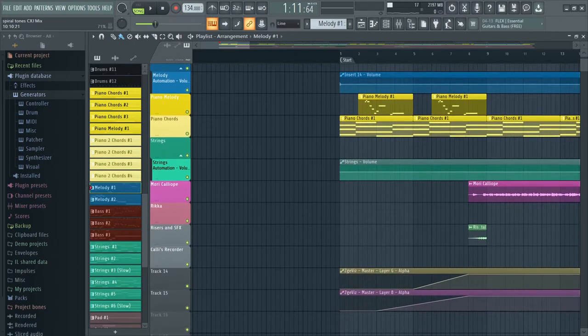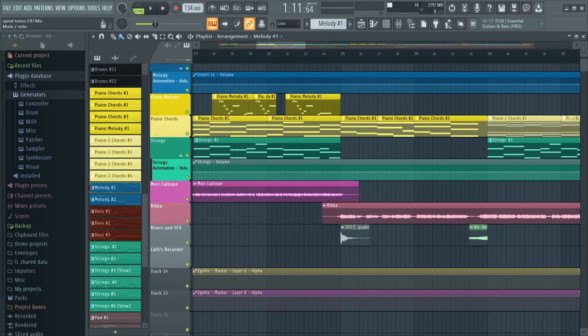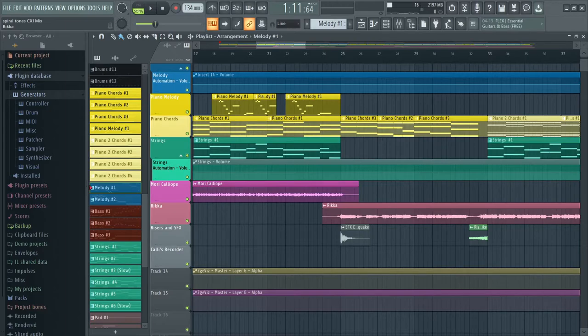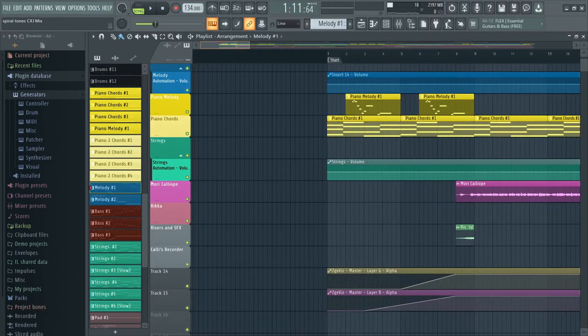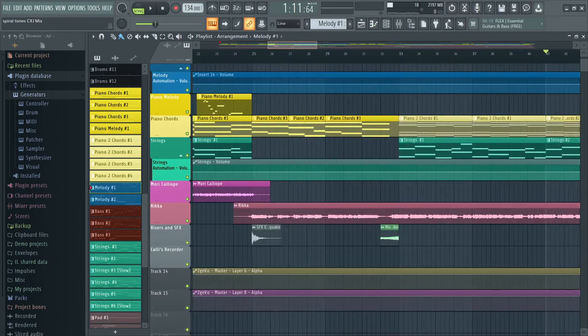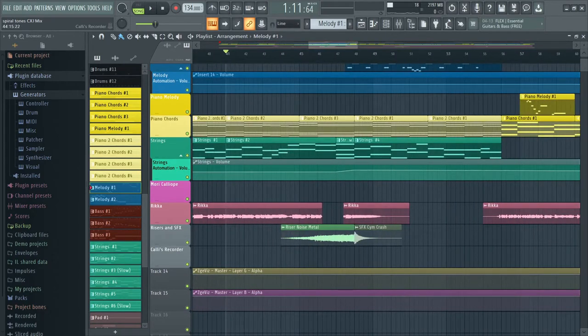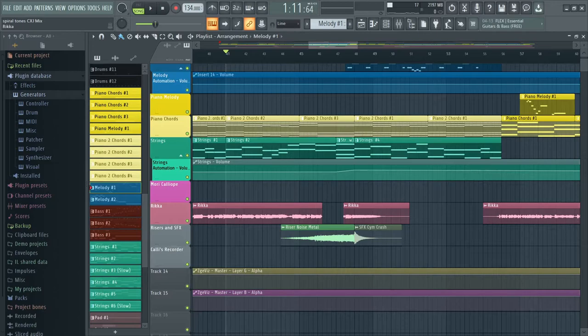So for the rest I have the vocal tracks, Calliope and Ricca. And well, these are basically simple tracks.